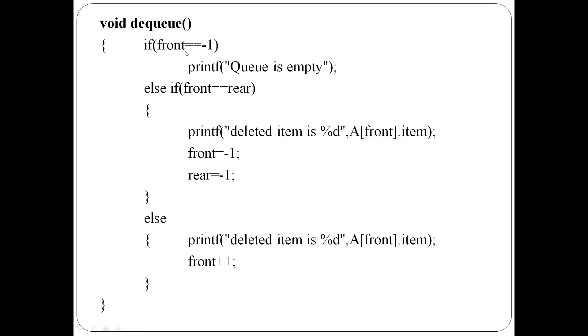Next is dequeue function. There are three cases. First one is front equal to minus 1, which means priority queue is empty so deletion cannot be performed. Else if front equals rear, there is one single element in the priority queue, which means after deletion the priority queue becomes empty.